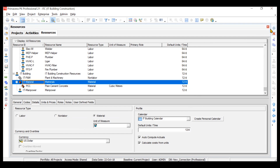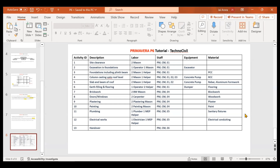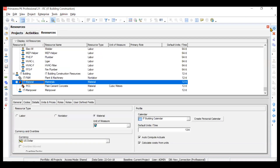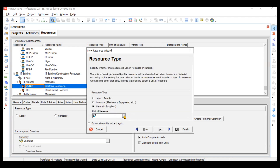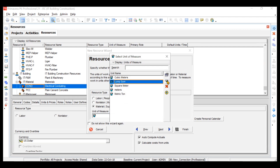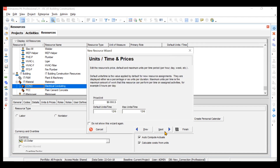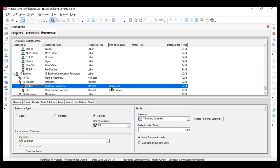Similarly, we'll create one more material — electrical conduiting. We'll click add, write ID as 'COD,' and resource name as 'Electrical Conduiting.' We'll go to next — it is material, and the unit of measurement will be lump sum. We'll take the price as 15,000 rupees per lump sum. We'll click next and finish. Our second resource, electrical conduiting, is also created. This is how we create materials.